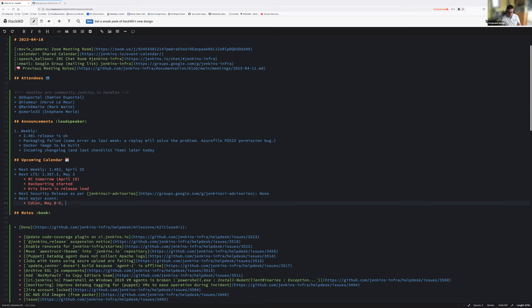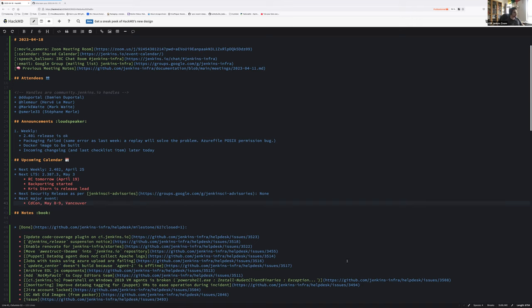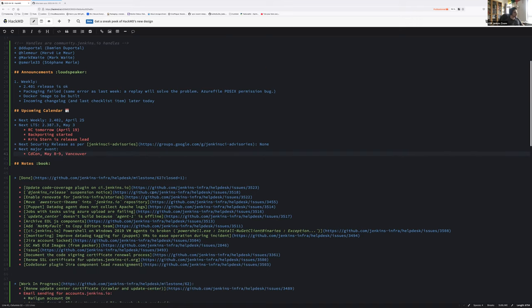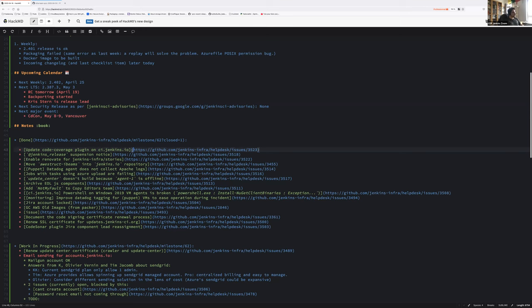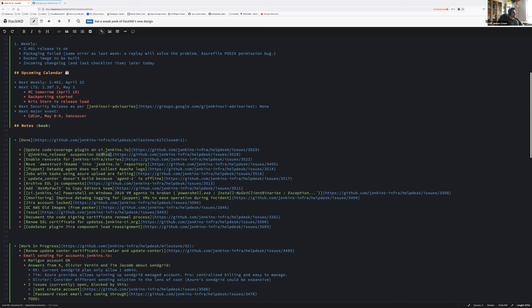Other announcement, major issue. Okay. So let's have a quick look on the task that we were able to finish during the past milestone. We had a plugin update on CI Jenkins IO to help the core developers around. So that's an update on the code coverage plugin. Done. Thanks, Hervé, for managing the Jenkins release.